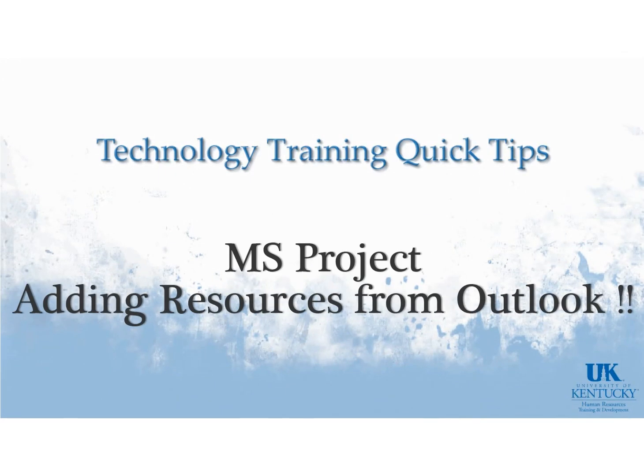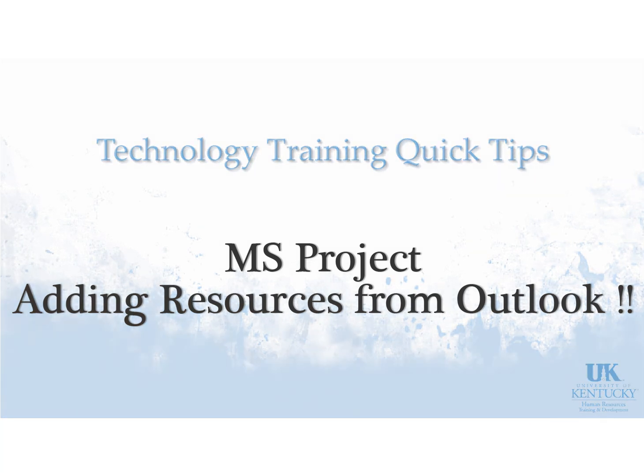Hello and welcome to the University of Kentucky's Technology Training Quick Tips. Today we will demonstrate how to add resources to Microsoft Office Project from Outlook.